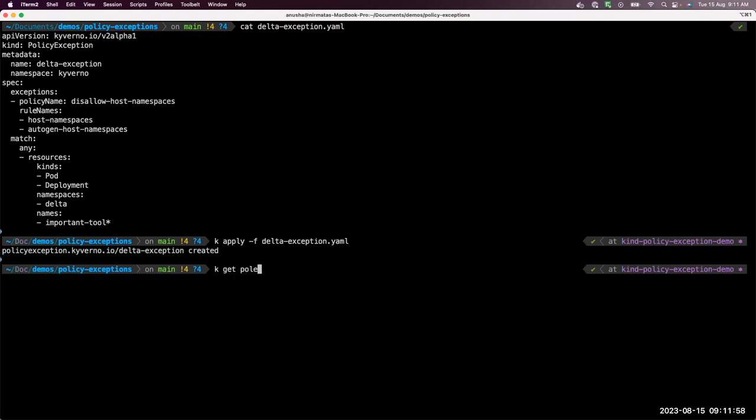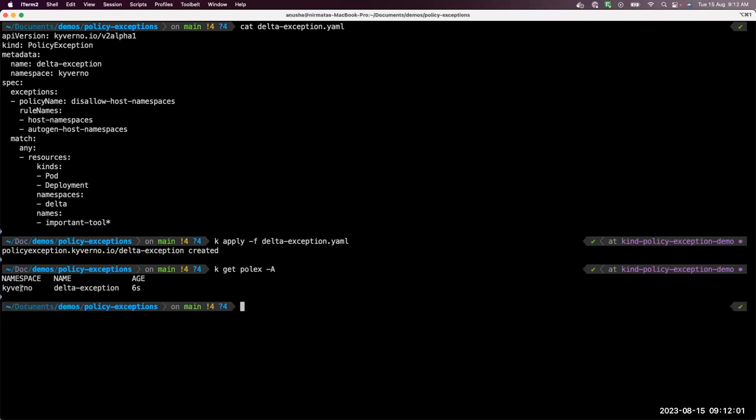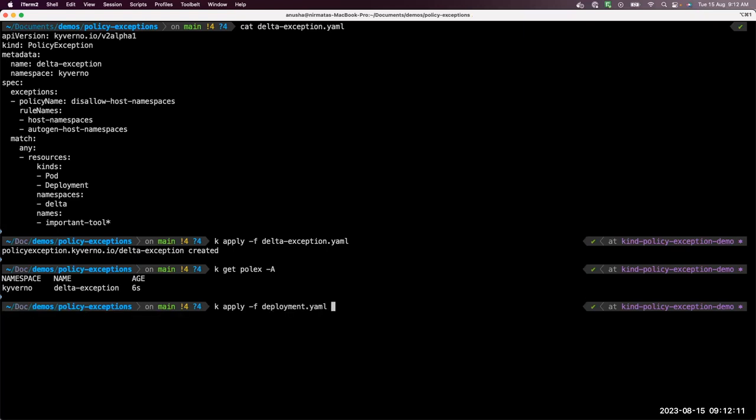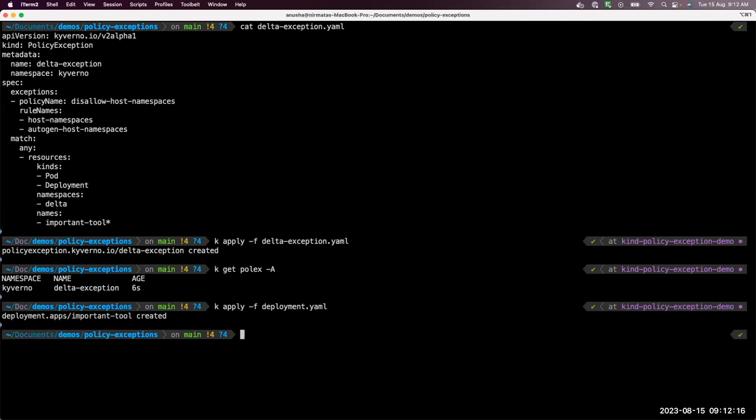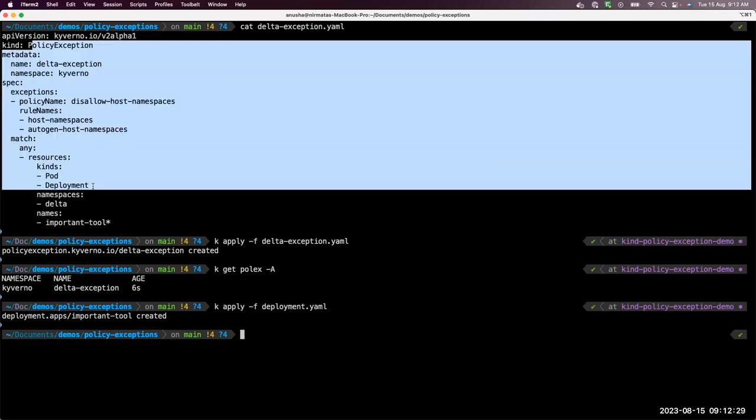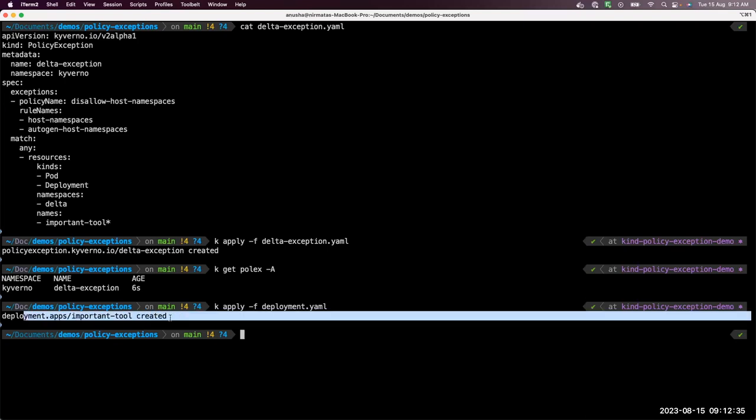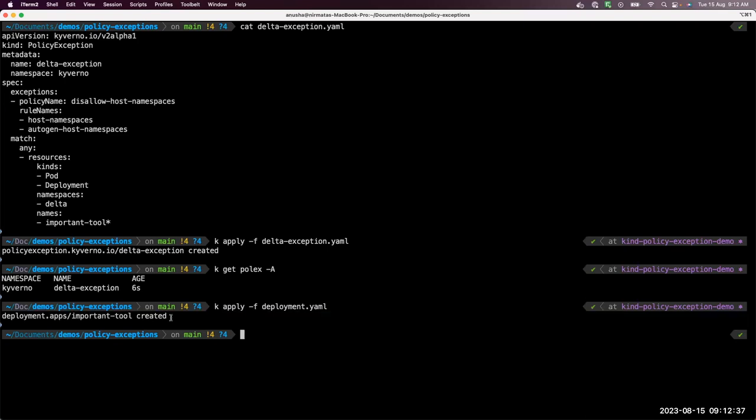So we have delta exception in the Kyverno namespace, which is ready to go. Now if I apply my deployment again, I should be able to do so because we already have a policy exception in place. Yes, our deployment got created. This is because even though the deployment spec was a violating resource, because of this policy exception is present, it allows you to bypass that violation and the deployment gets created. That's it for the demo.